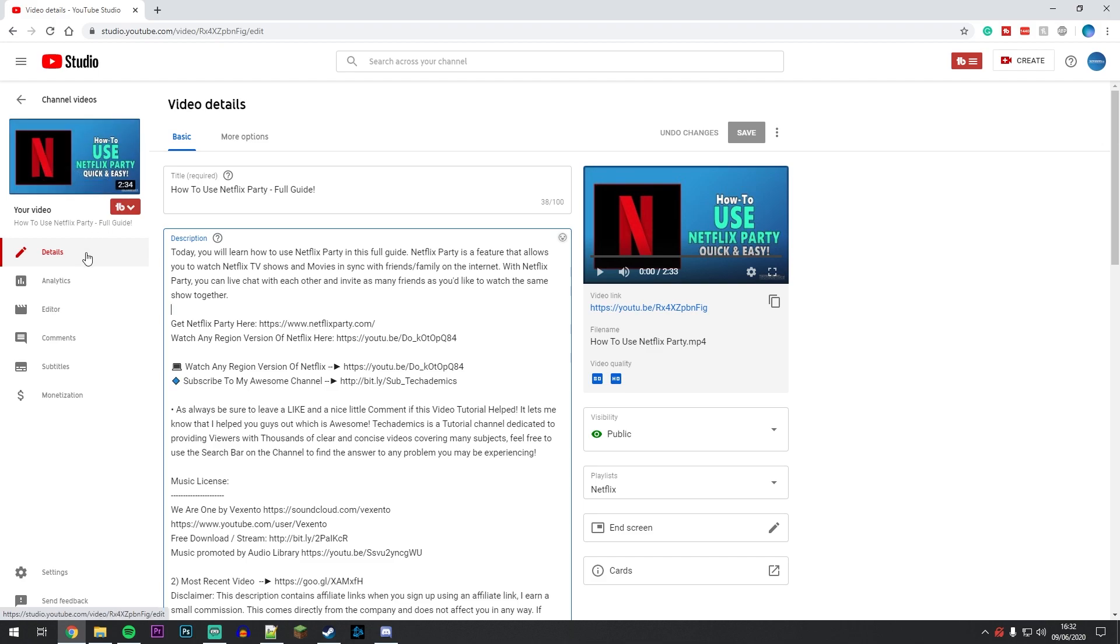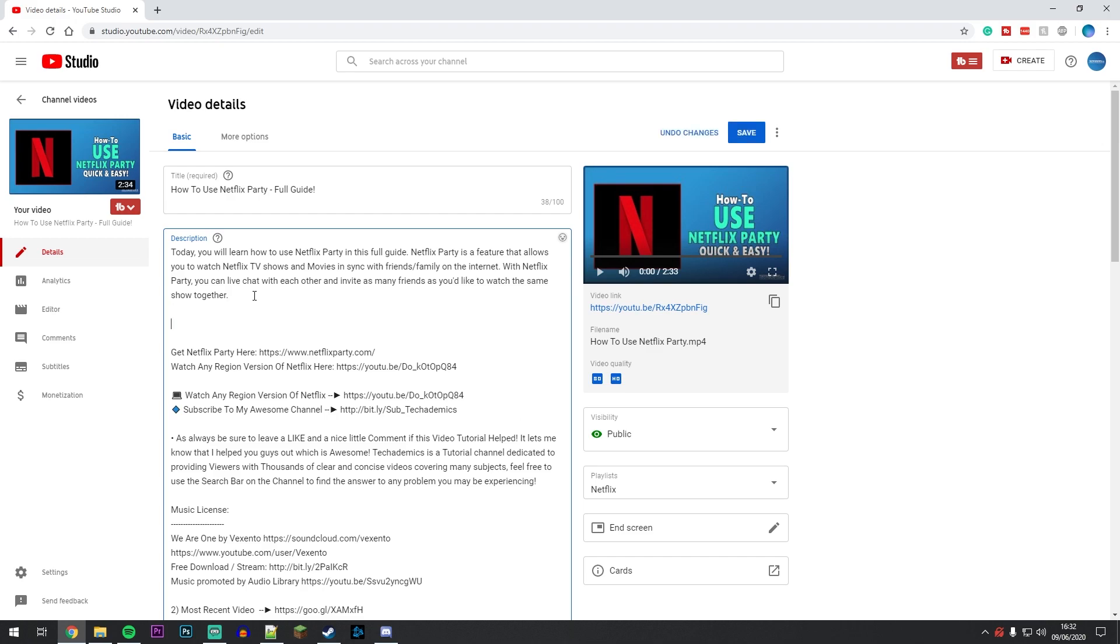In order to add chapters to your video, it's actually very simple. You want to go to the description of your video, and all you need to do is write up some timestamps—that's it.